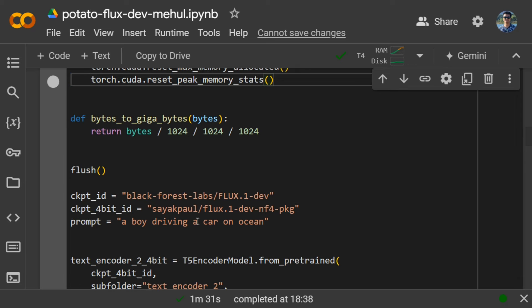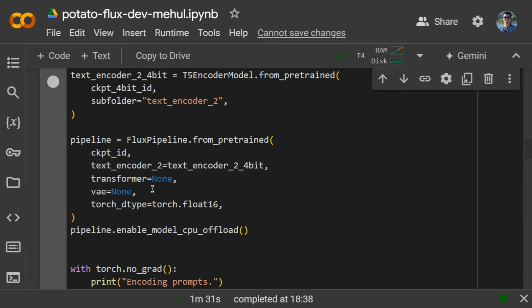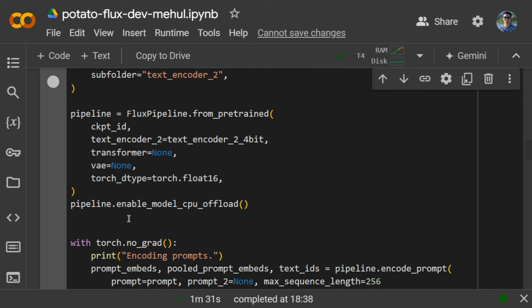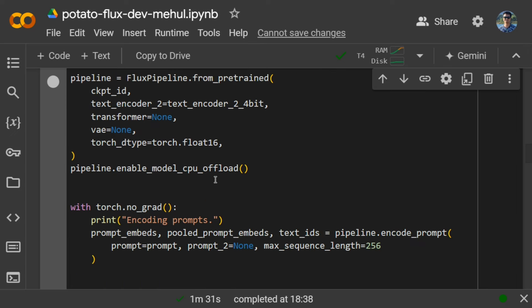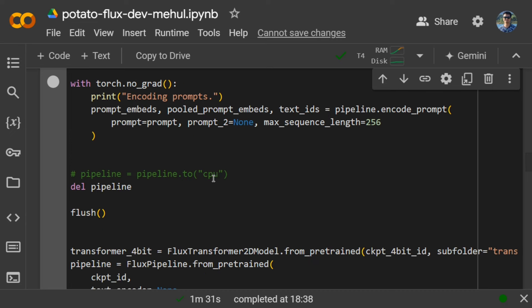Then we are creating a pipeline for text embedding first, and then enable model CPU offload so that when some memory is required, it can take from CPU as well. Now here you can see we are encoding the prompt using this pipeline, and then deleting the pipeline and flushing.